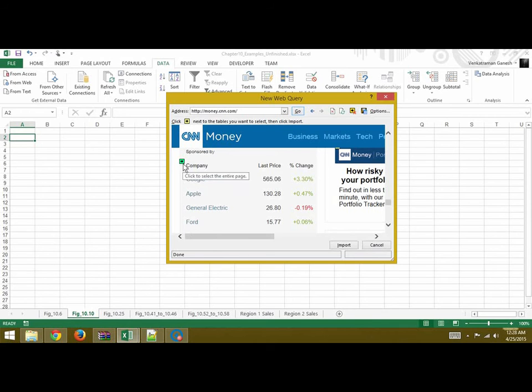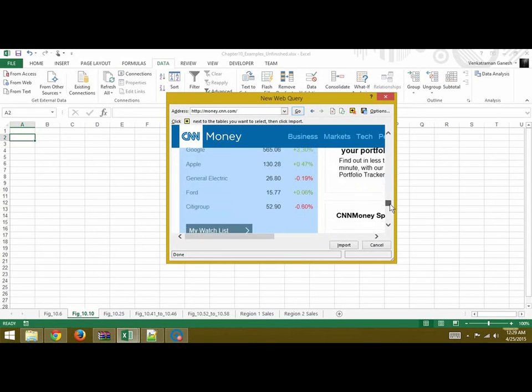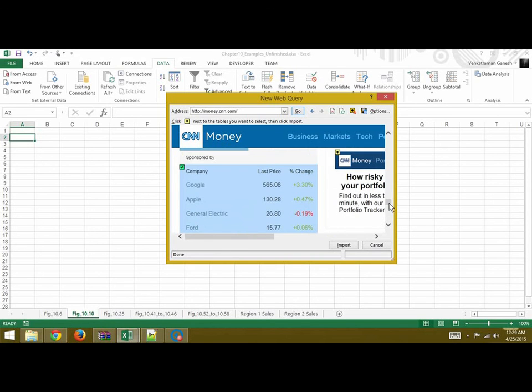We can click on this small arrow that you see here. You just click that and the entire data gets selected.